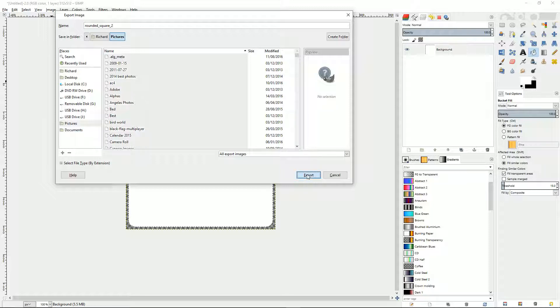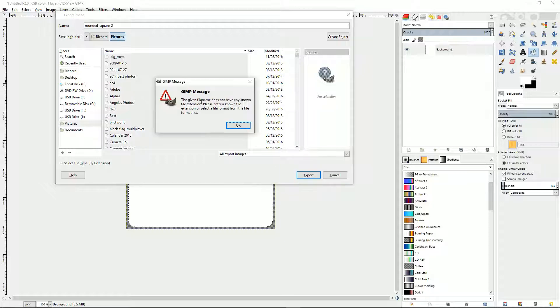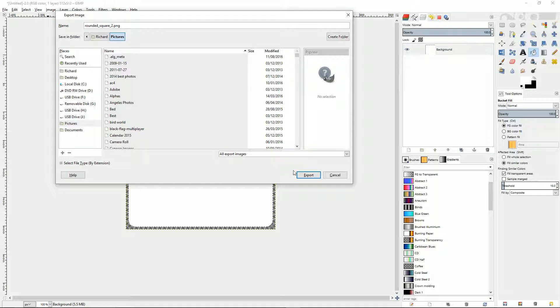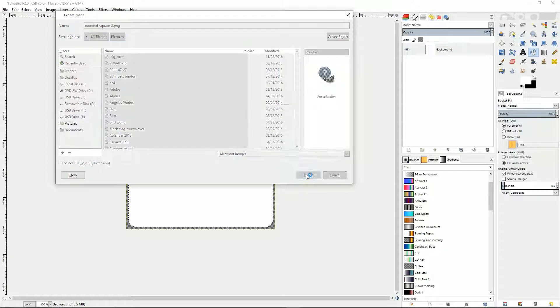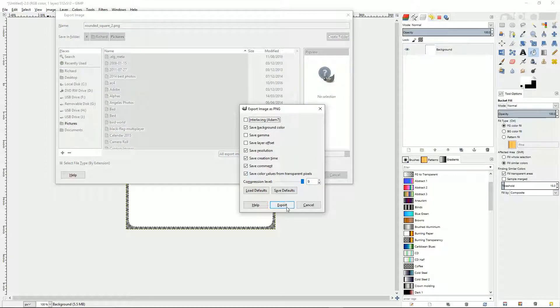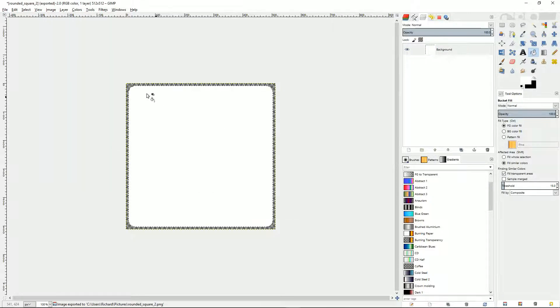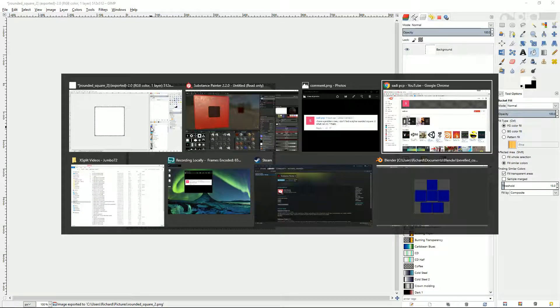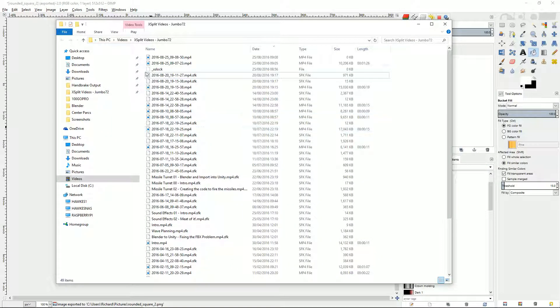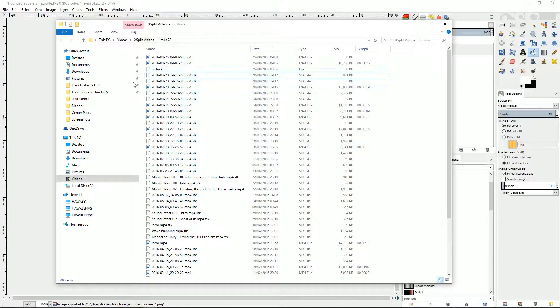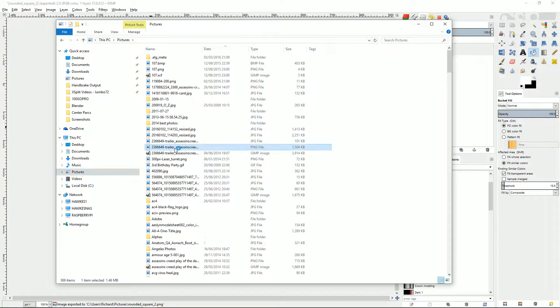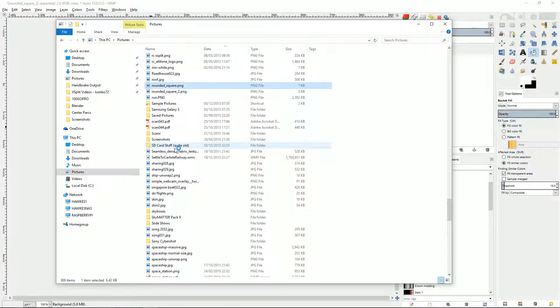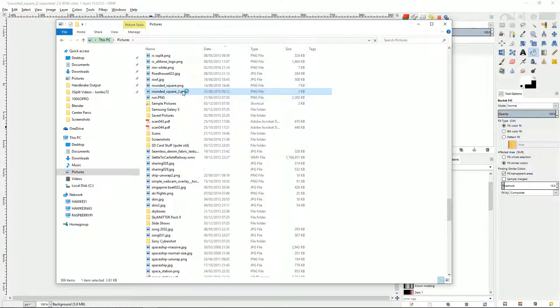Did that work? Did I click it? I think I did. The given file name does not have any known extension. No, I didn't put a PNG, did I? Rounded.PNG. All right, I do go for PNG because it's lossless. And click export. And say export. And now if I spin over to my pictures folder and find rounded square, rounded square 2, there it is.